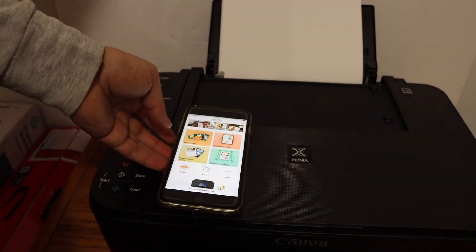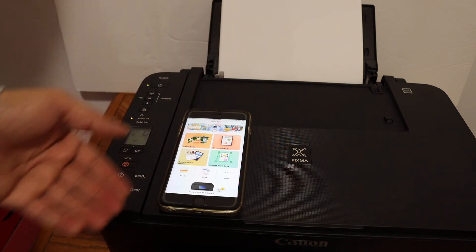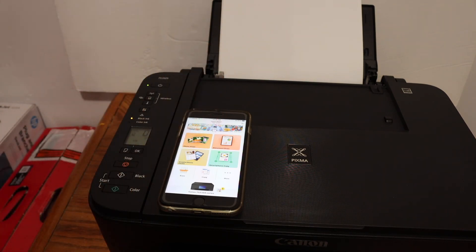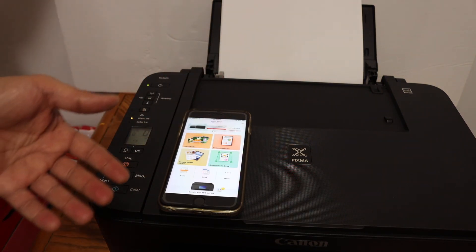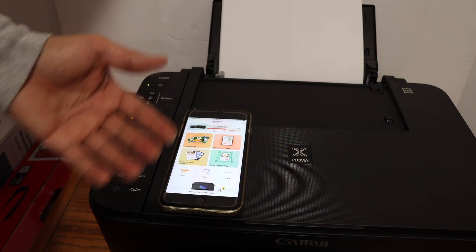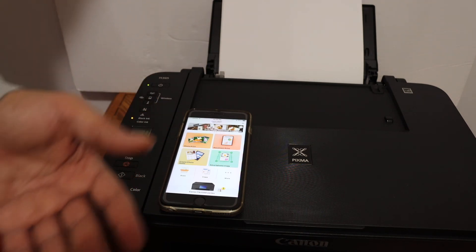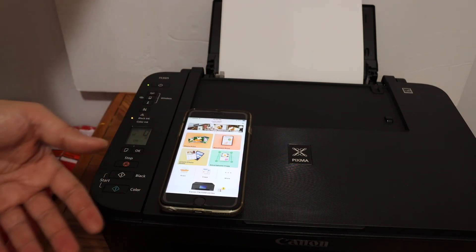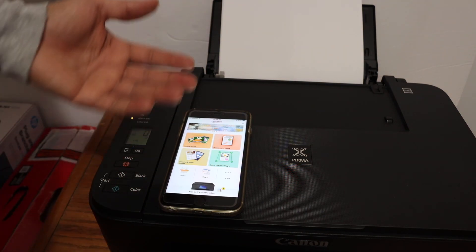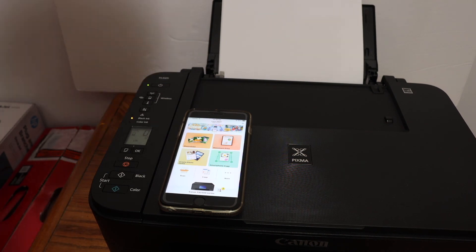In case you have any problem with the connection, then you can even use the printer's inbuilt WiFi Direct system for wireless printing and scanning. If you want to know how to do that, you can just go and watch my other video. Thanks for watching.